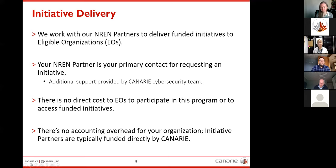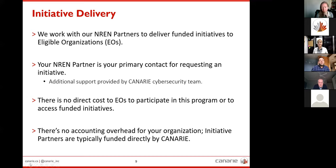To minimize the bar to entry for eligible organizations, there's no direct cost to participate in the program or to access initiatives. For some initiatives, we may ask that you make staff available for training or installation. There's also no accounting overhead for your organization, as the initiative partners are typically funded directly by Canary.